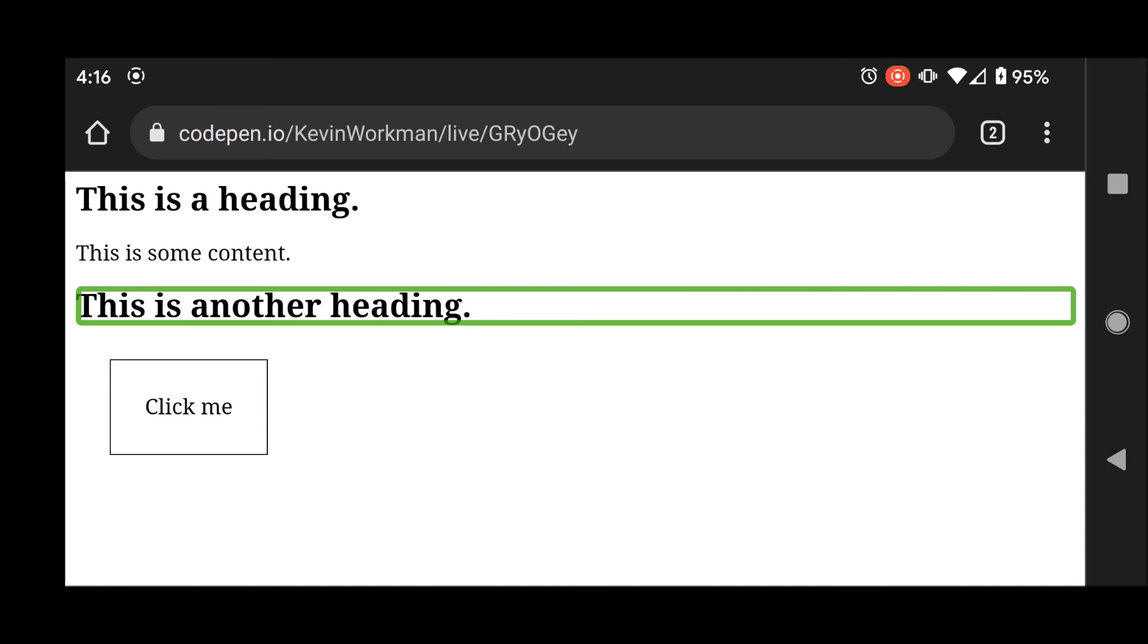And that is now feasible because I have used the role attribute to tell the screen reader that these are in fact headings.